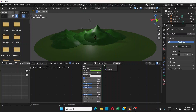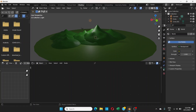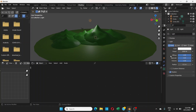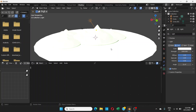First, click on the light object and you'll see this icon here — Object Data Properties for Light. By default this is set to Point, so I'm going to change this to Sun.